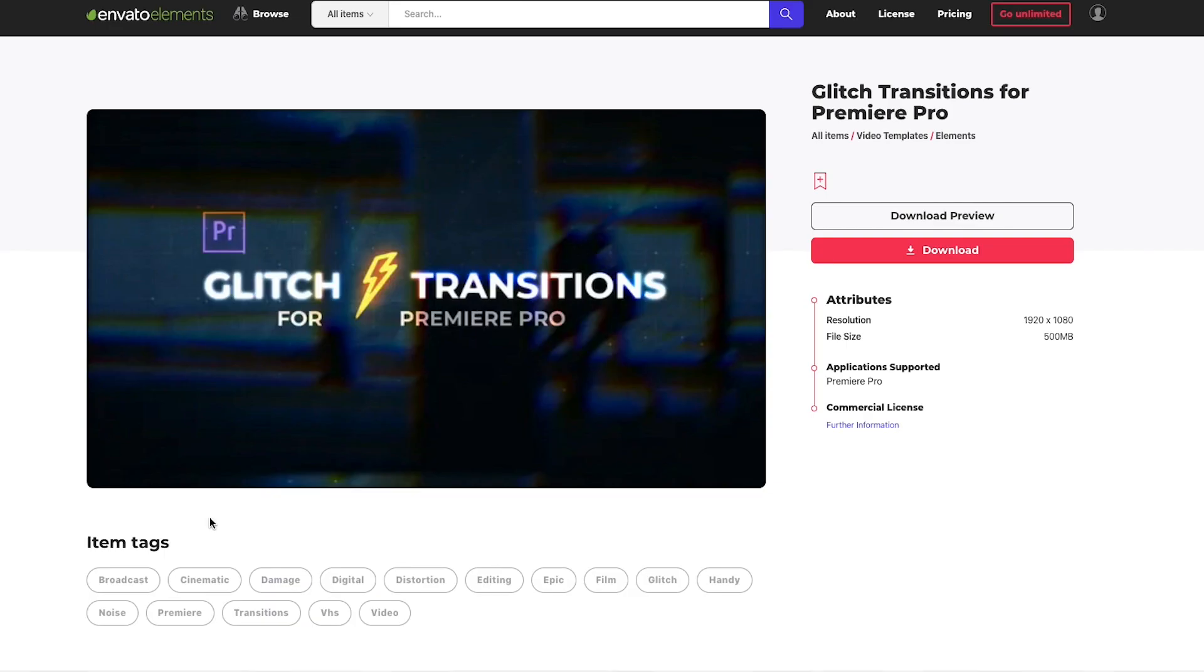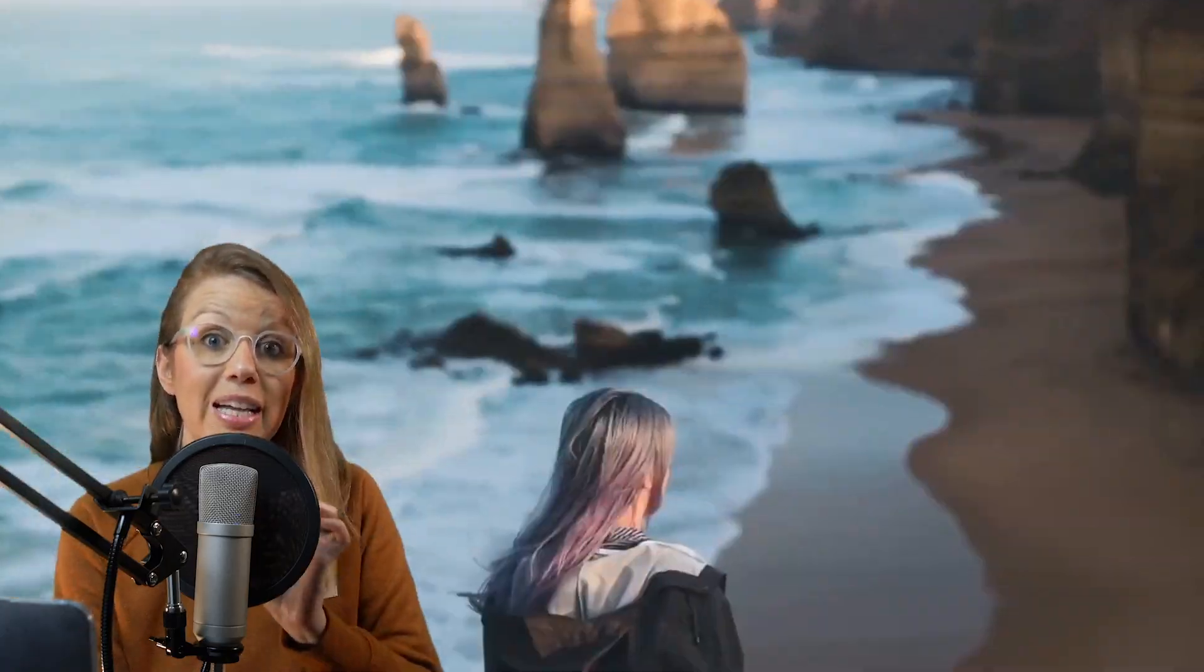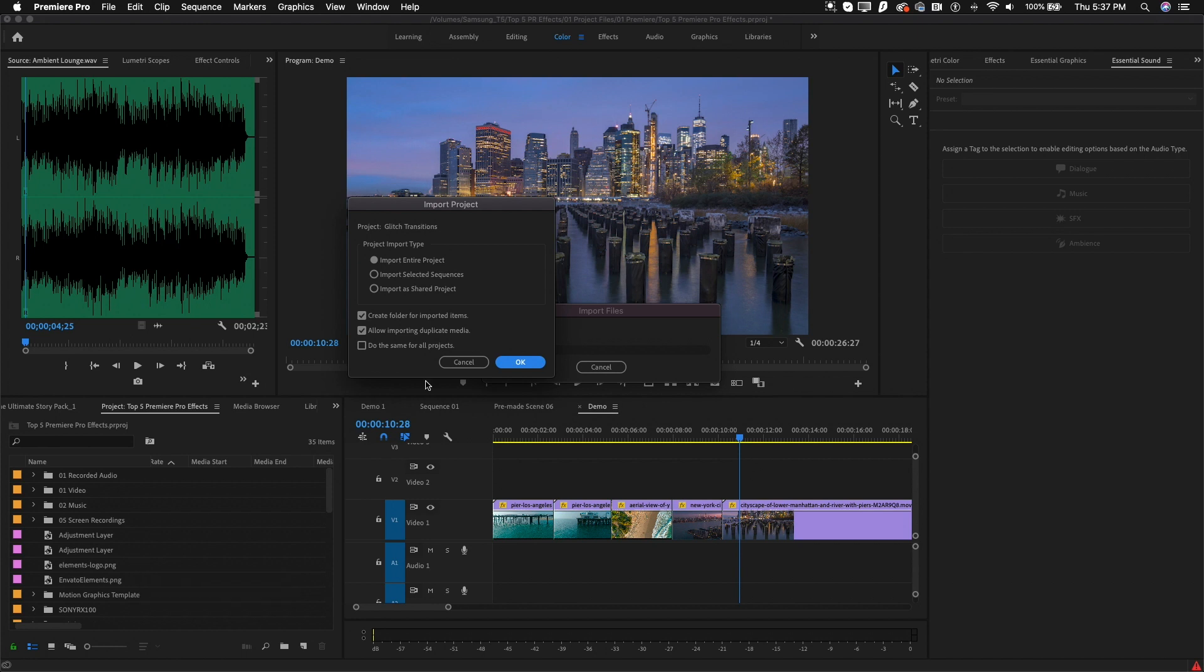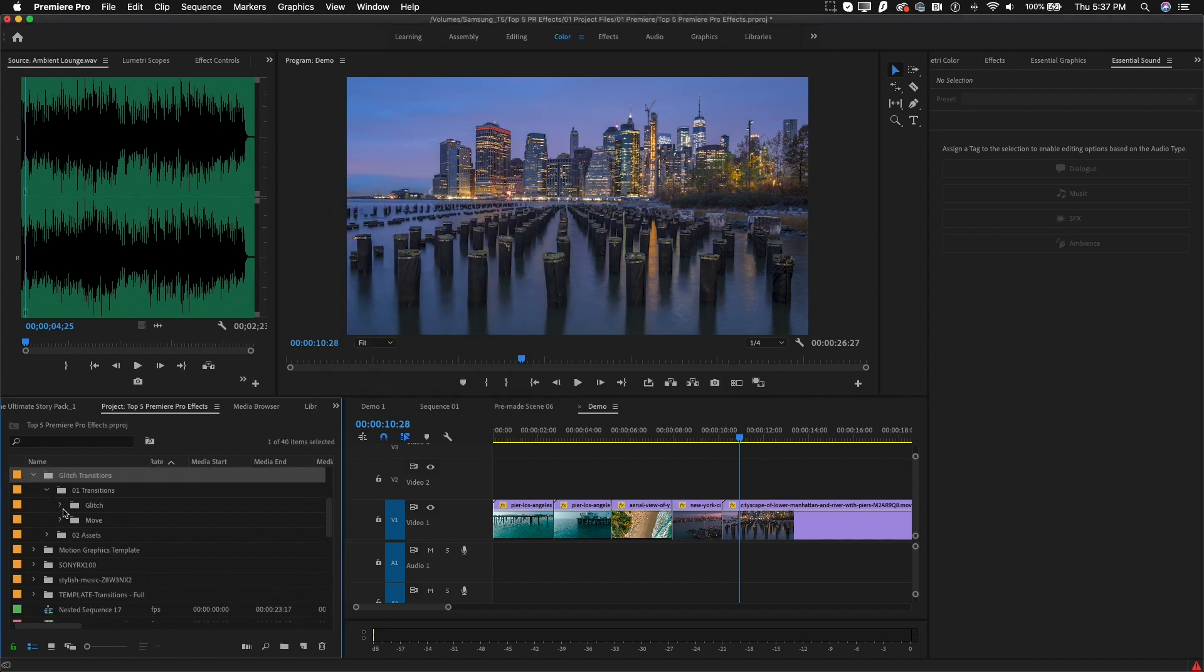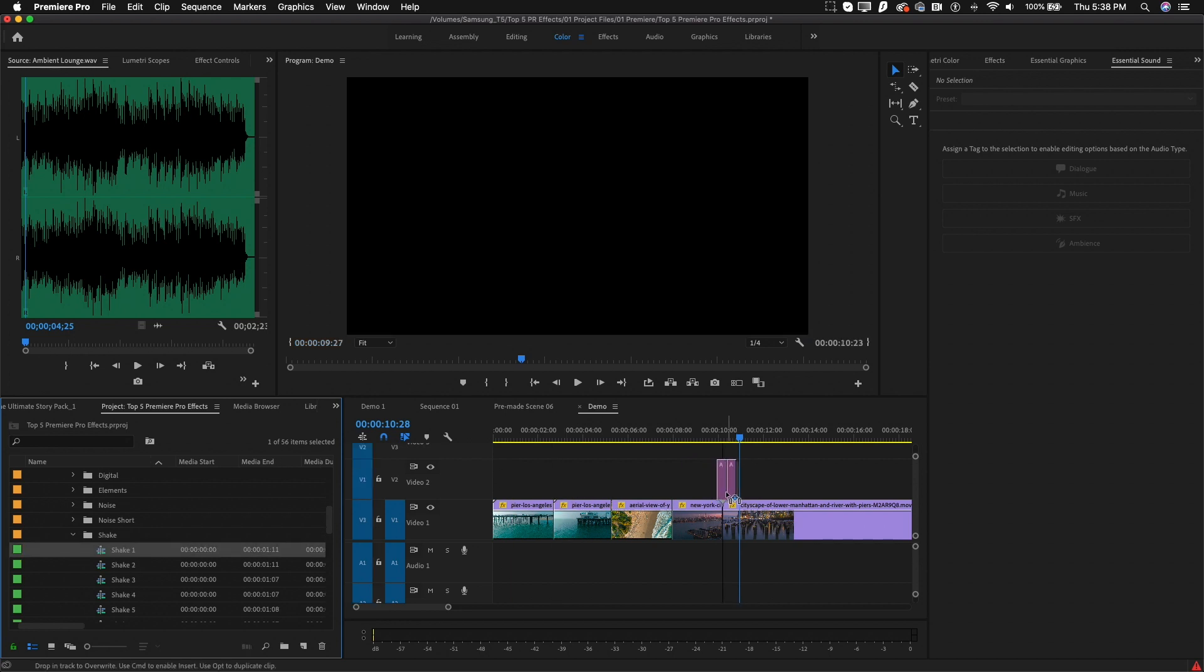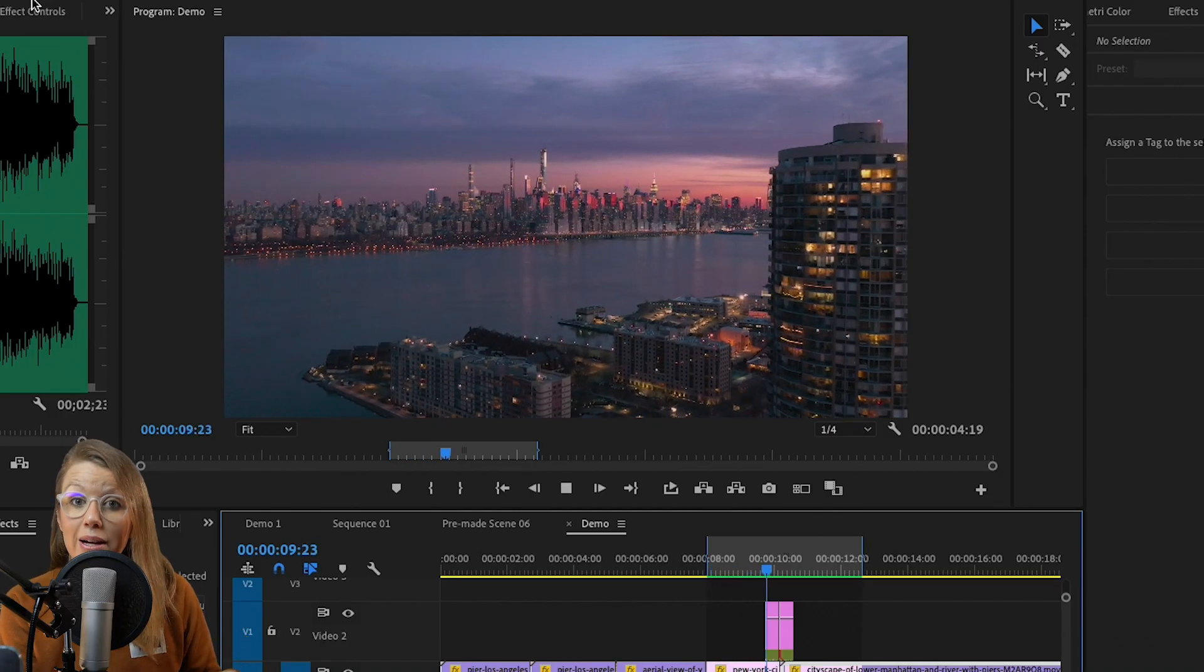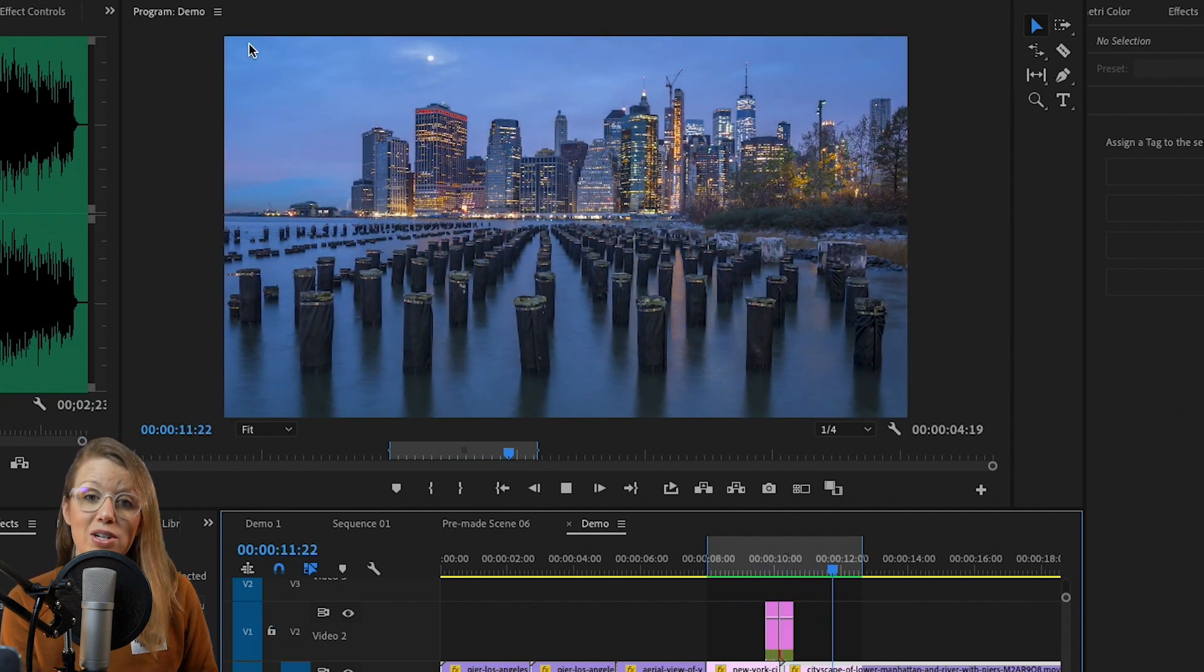And then there are glitch transitions. Now these transitions, you actually import the Premiere Pro project file into the project panel inside of an existing project that you're working on. And then you can open up the folders and preview the different transitions and just drag and drop them between two clips in your timeline. And voila, you have your glitch transition.